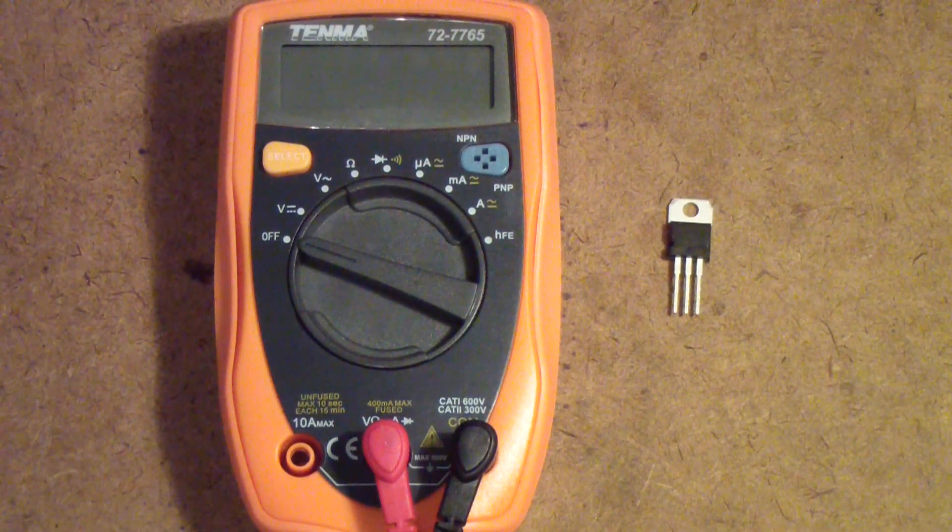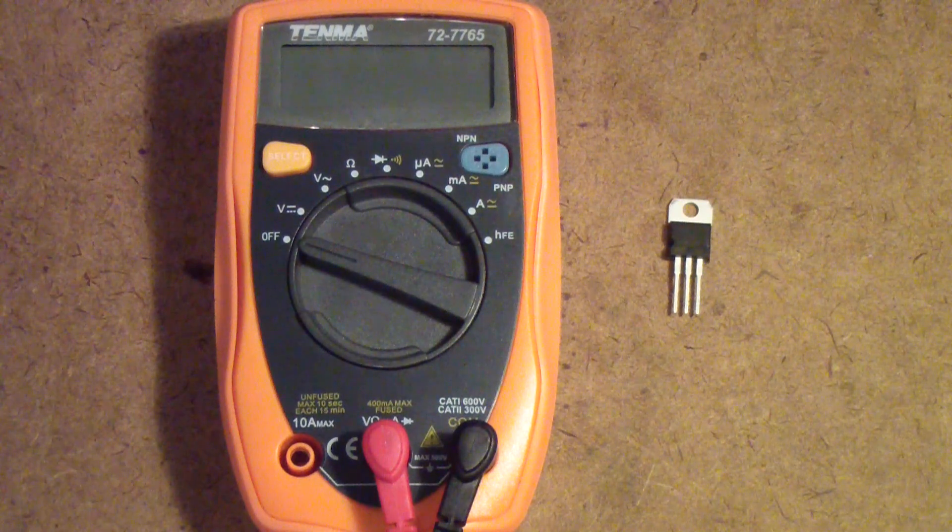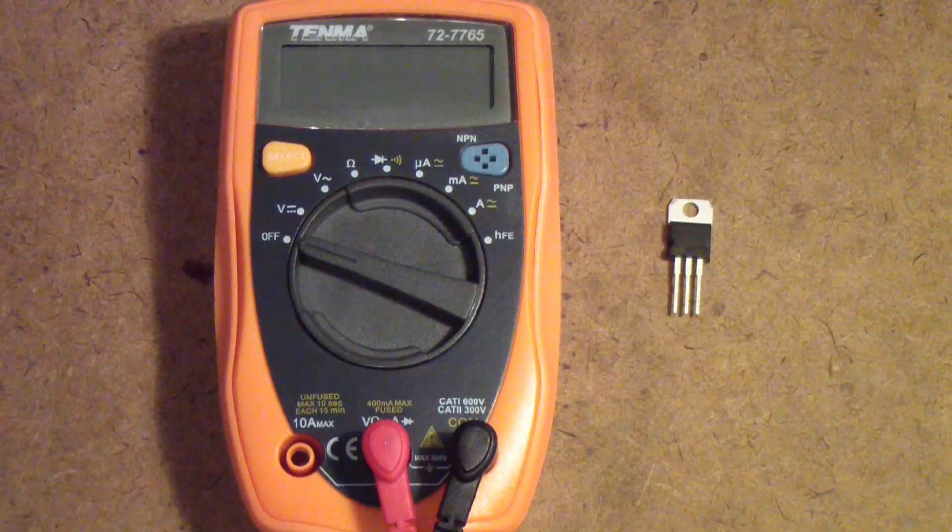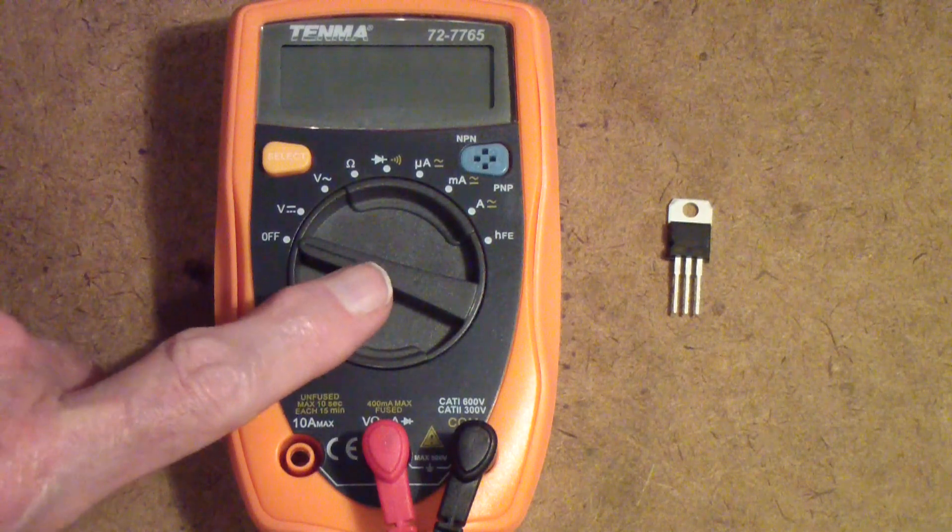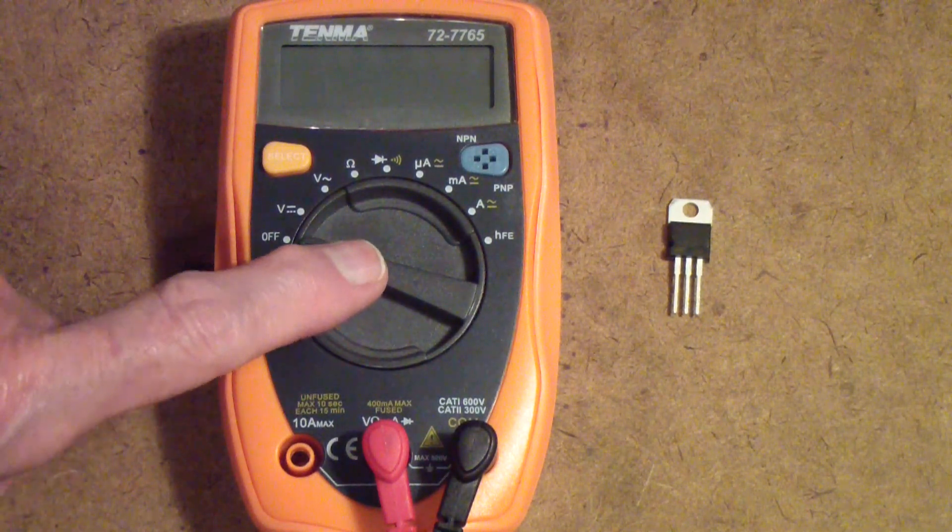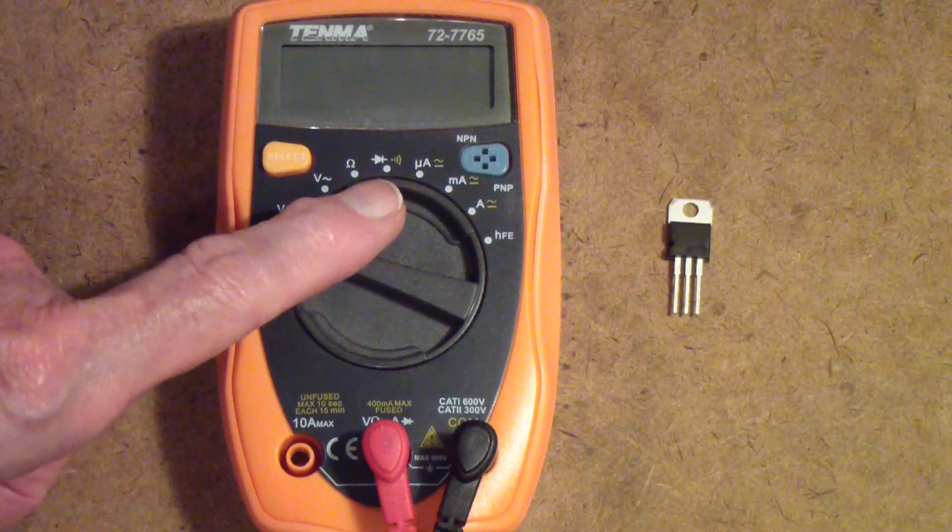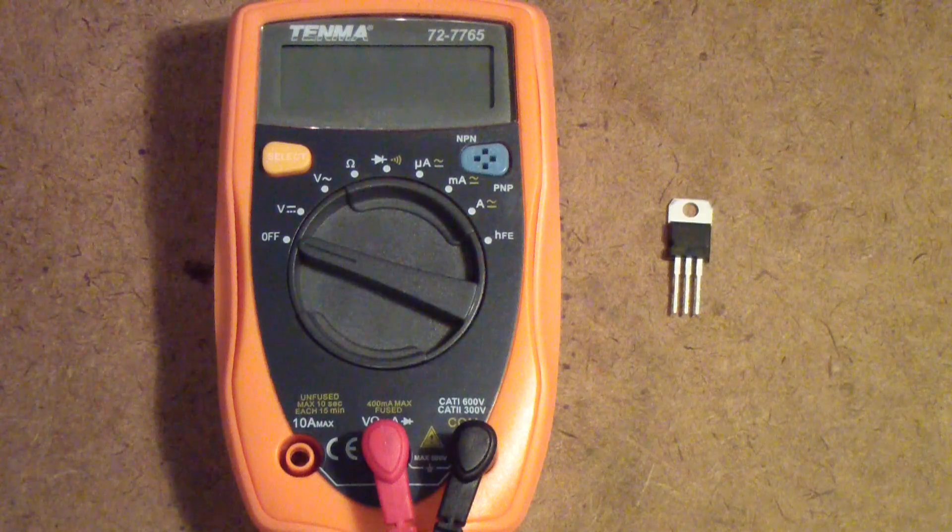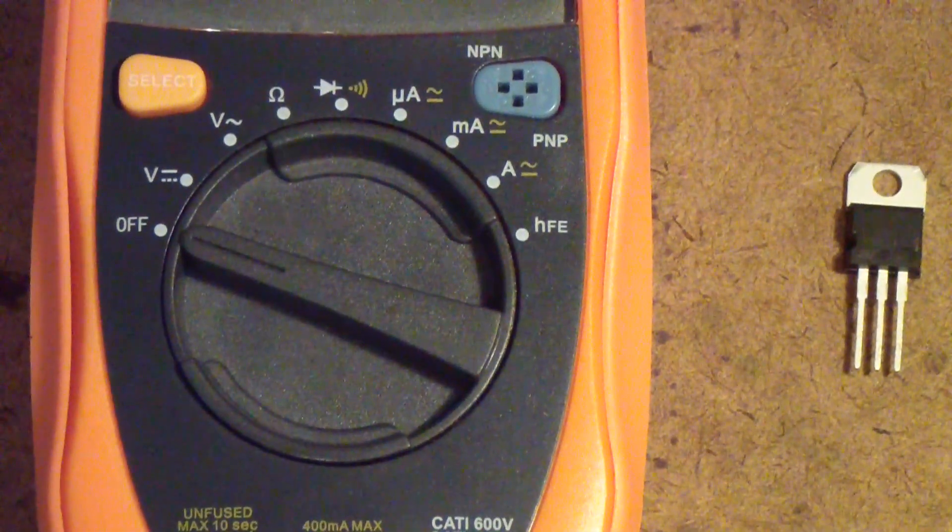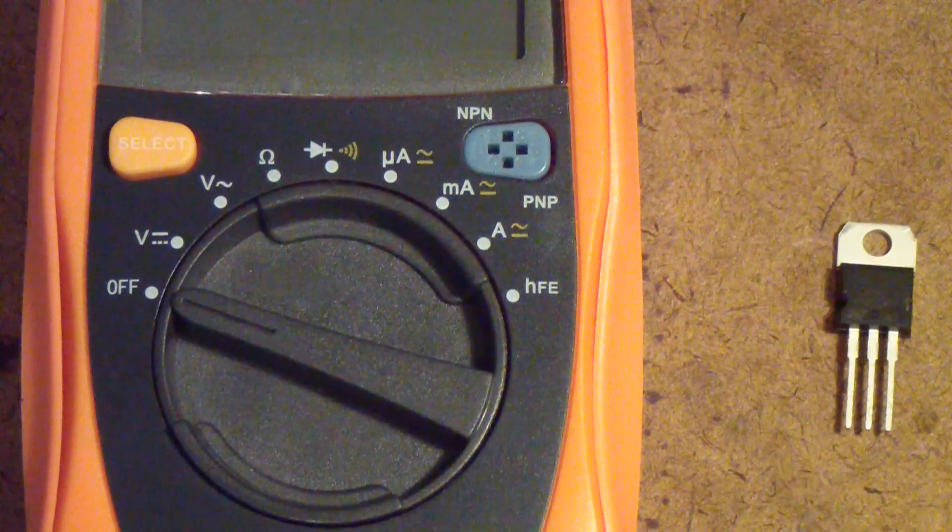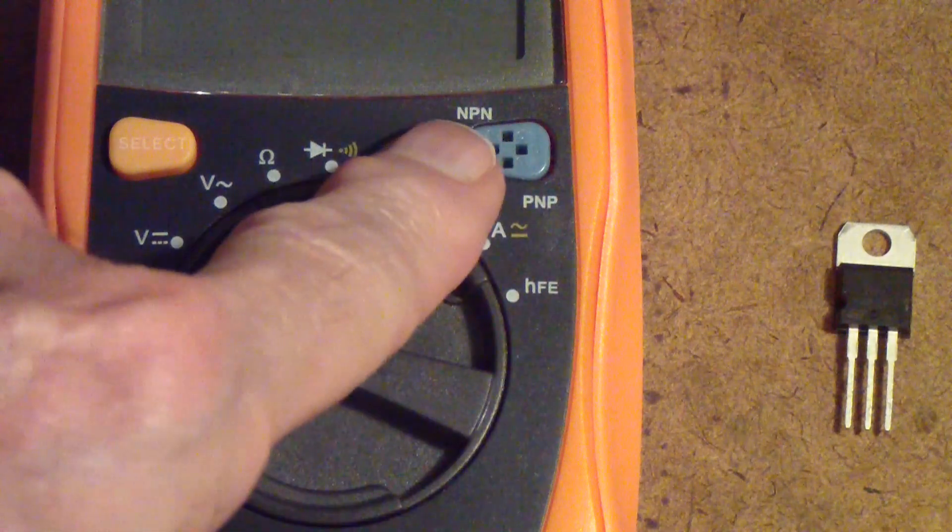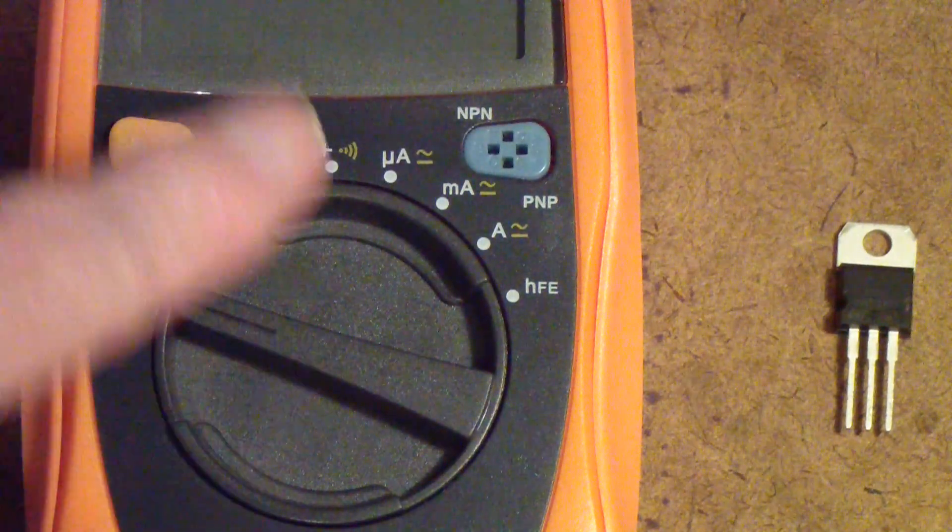Today I'd like to talk a little bit about testing transistors. You can test transistors with a multimeter - there are actually two ways: one is using the diode test function and the other is using an HFE socket. If you set it to this position and plug the transistor in up there, I'm not going to be doing any of that.